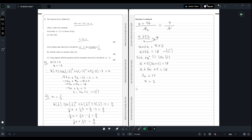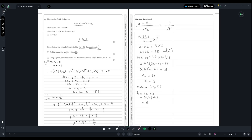Now we need to find the value of b. We substitute a = 2 into equation one: b = 3(2) + 2 = 6 + 2 = 8. So the value of b is 8.